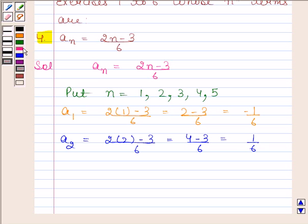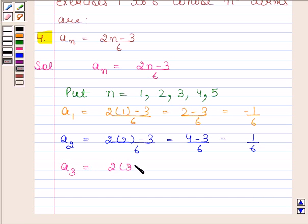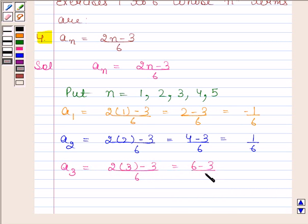By substituting n as 3, we get a3 is equal to 2 into 3 minus 3 upon 6, and this is equal to 6 minus 3 upon 6, and this is equal to 3 by 6, which is 1 by 2.